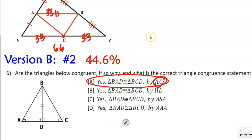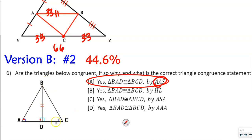We can double-check it: B, A, D. We went from nothing to one arc to the right angle. So up here, we go from nothing to one arc to the right angle — so it's B, C, D.